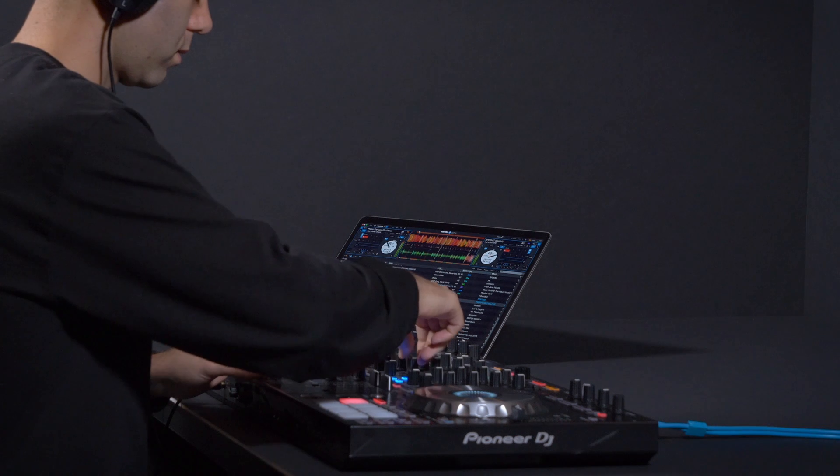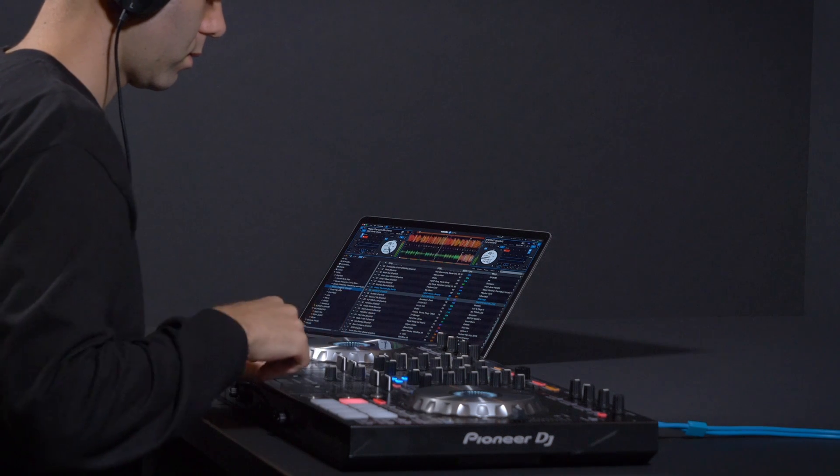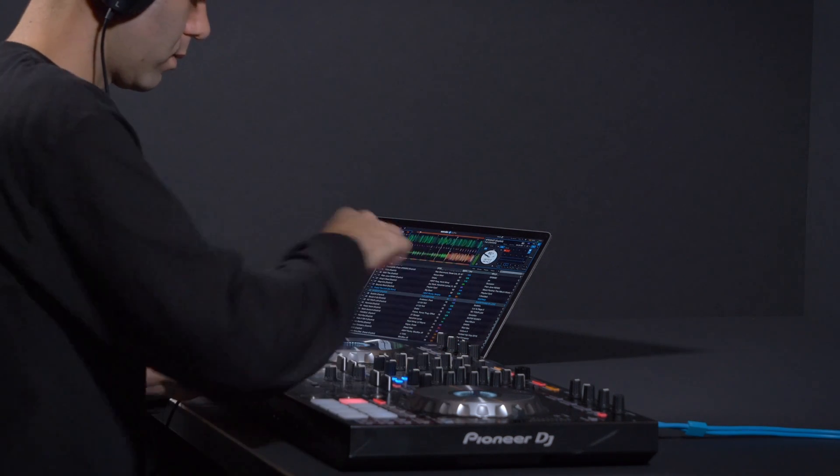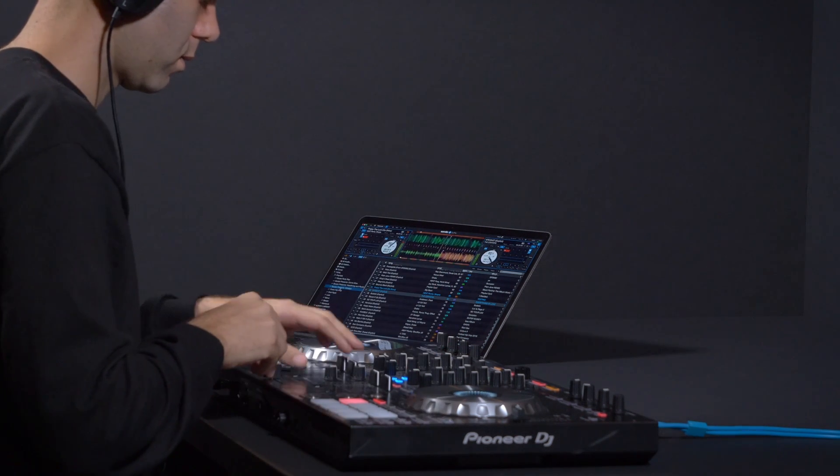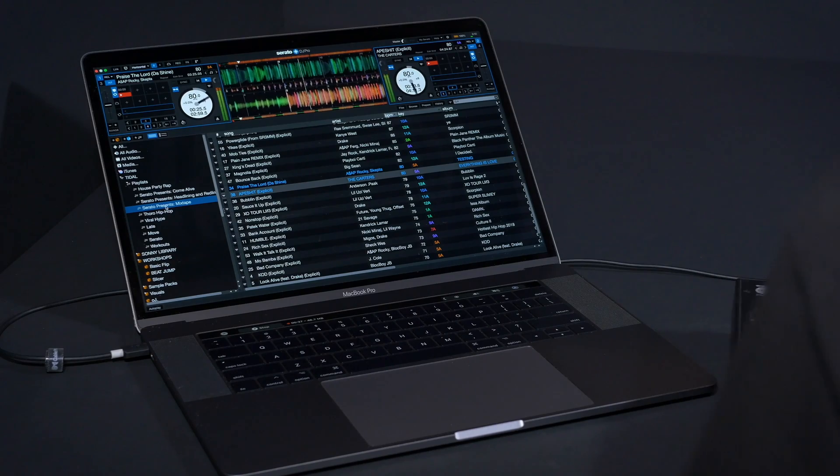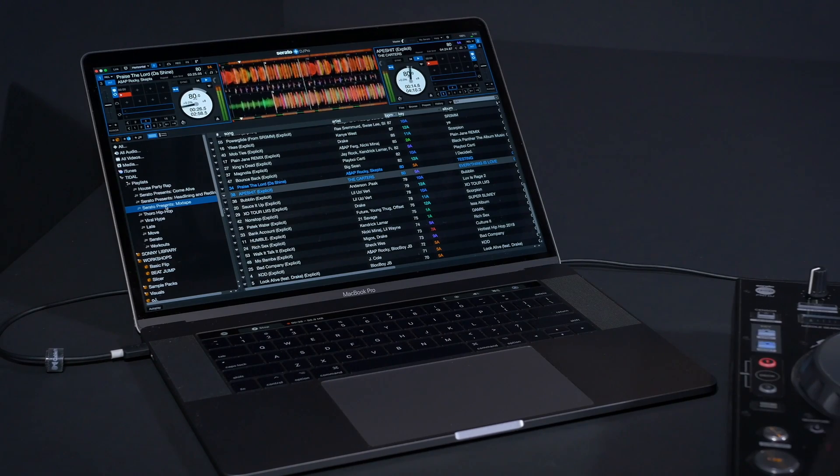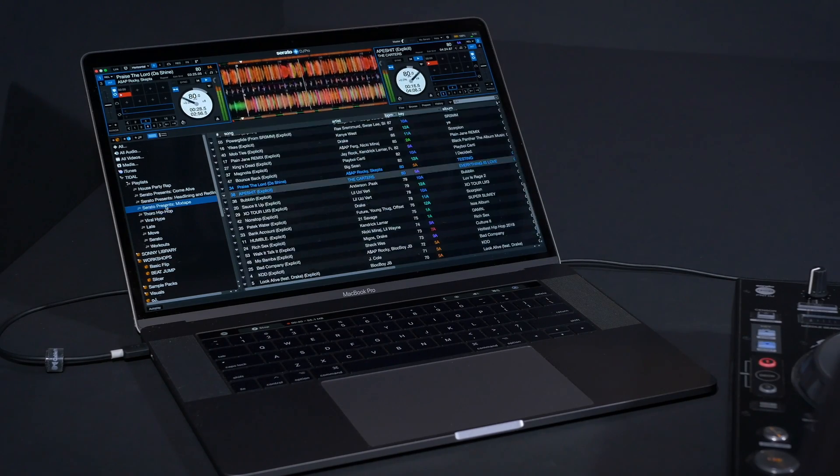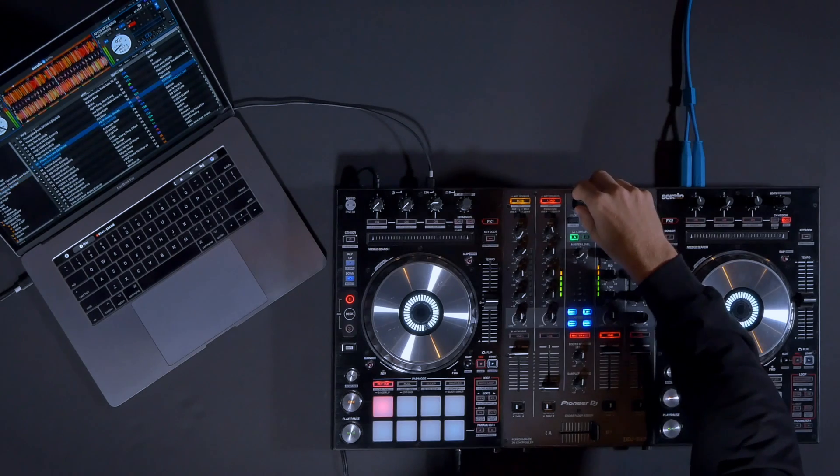Serato DJ Pro now offers streaming via Tidal. Streaming in Serato DJ Pro helps DJs discover the best new music, with access to millions of tracks from Tidal's extensive catalog.